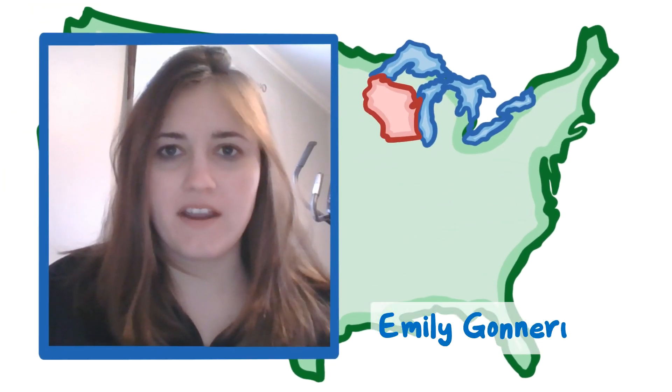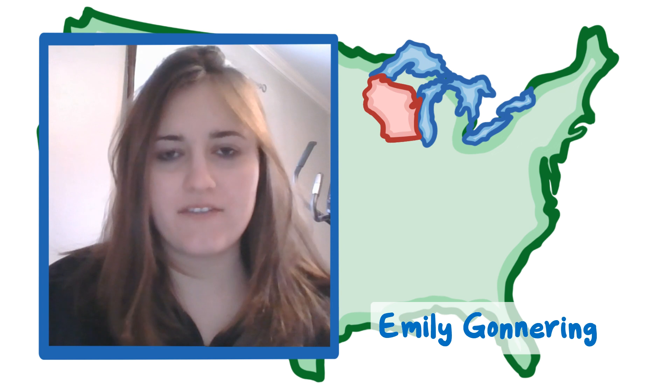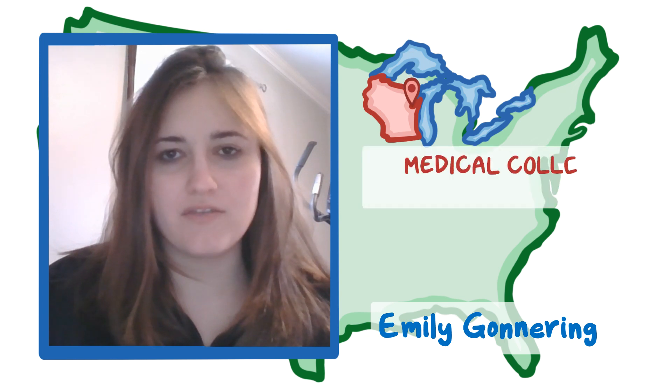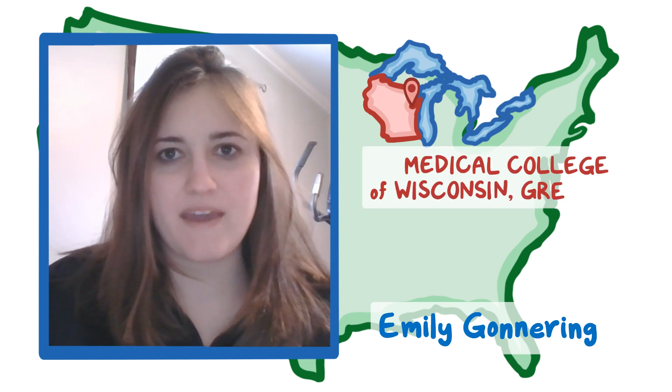My name is Emily Gunnering and I am currently a first-year medical student at Medical College of Wisconsin-Green Bay.